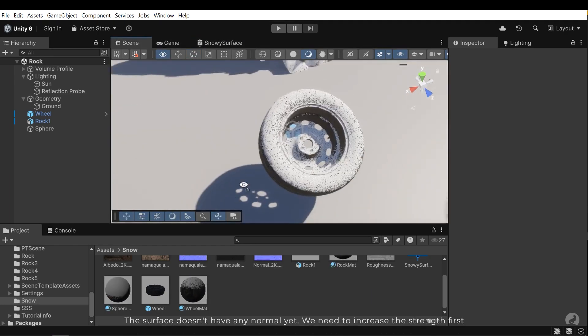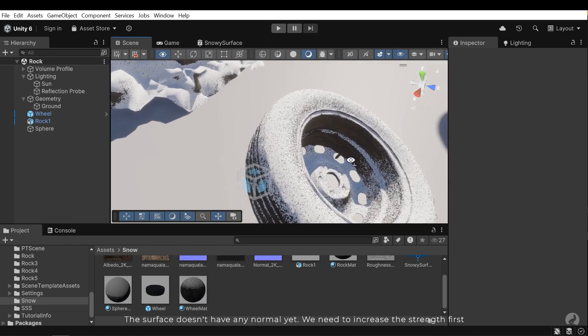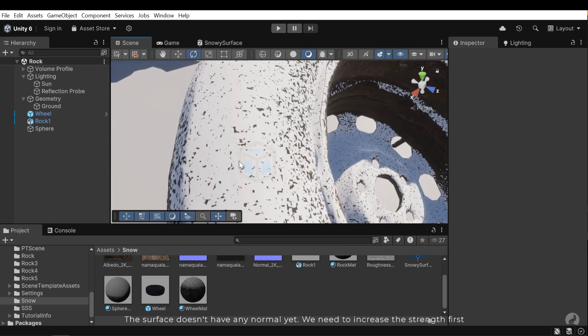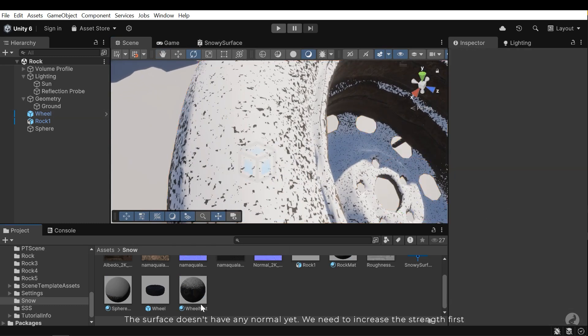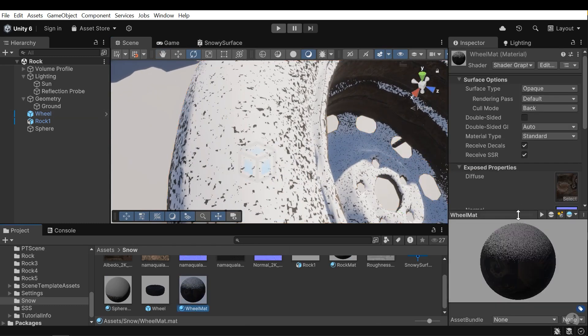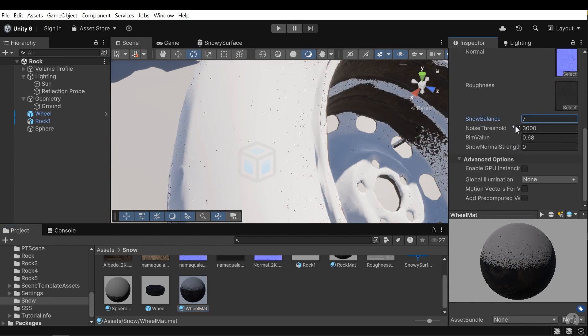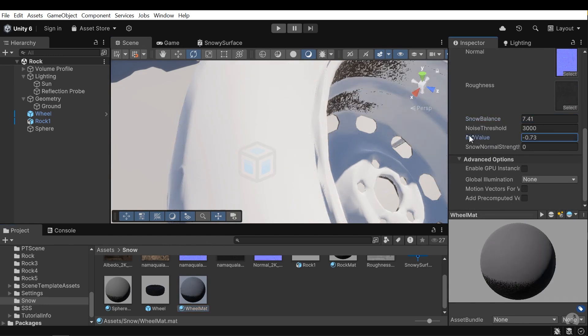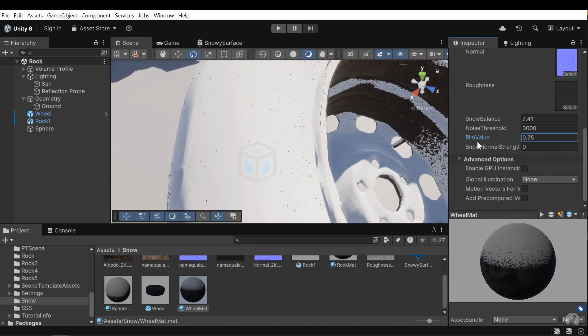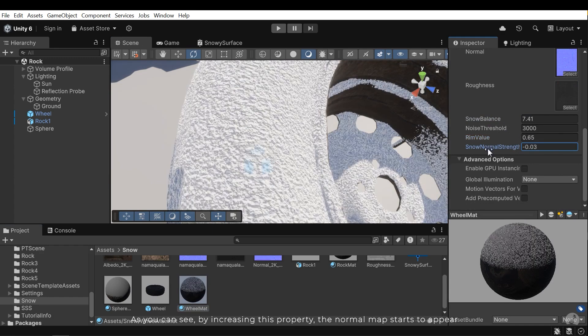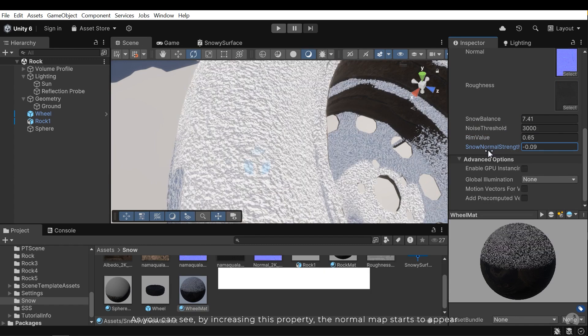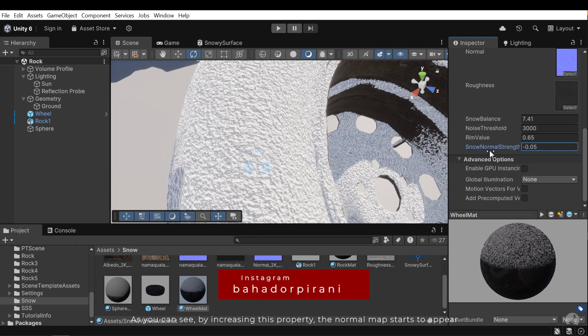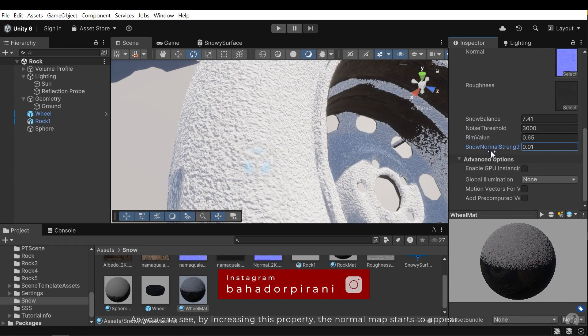The surface doesn't have any normal yet. We need to increase the strength first. As you can see by increasing this property the normal map starts to appear.